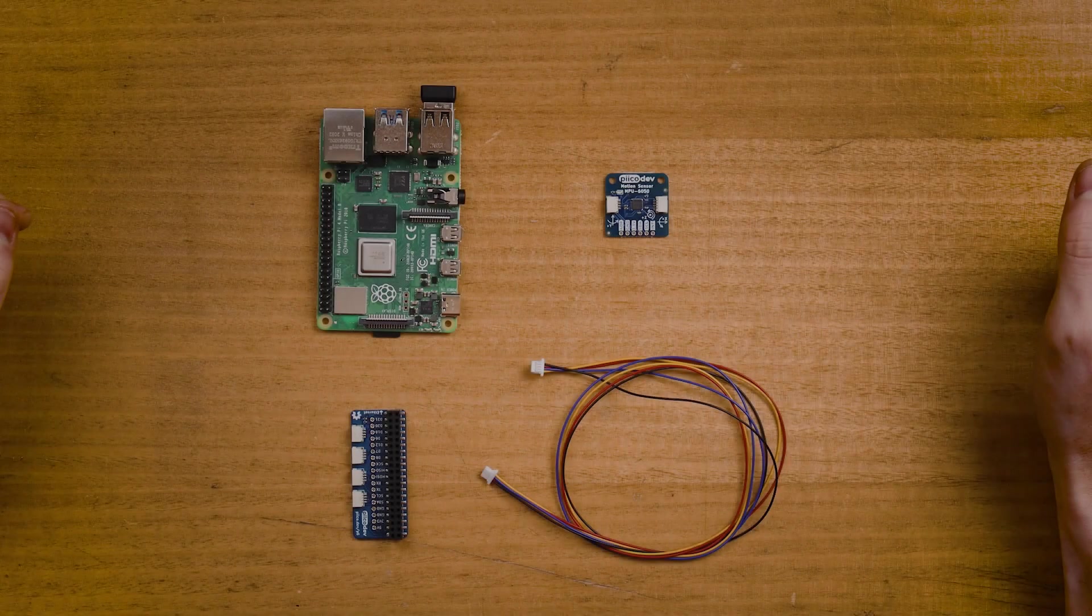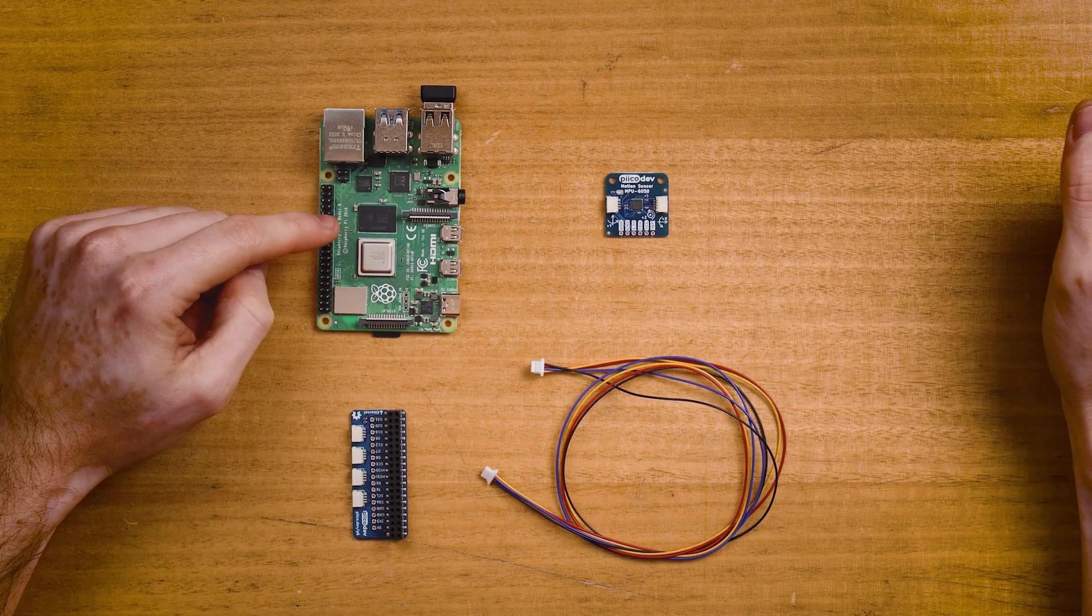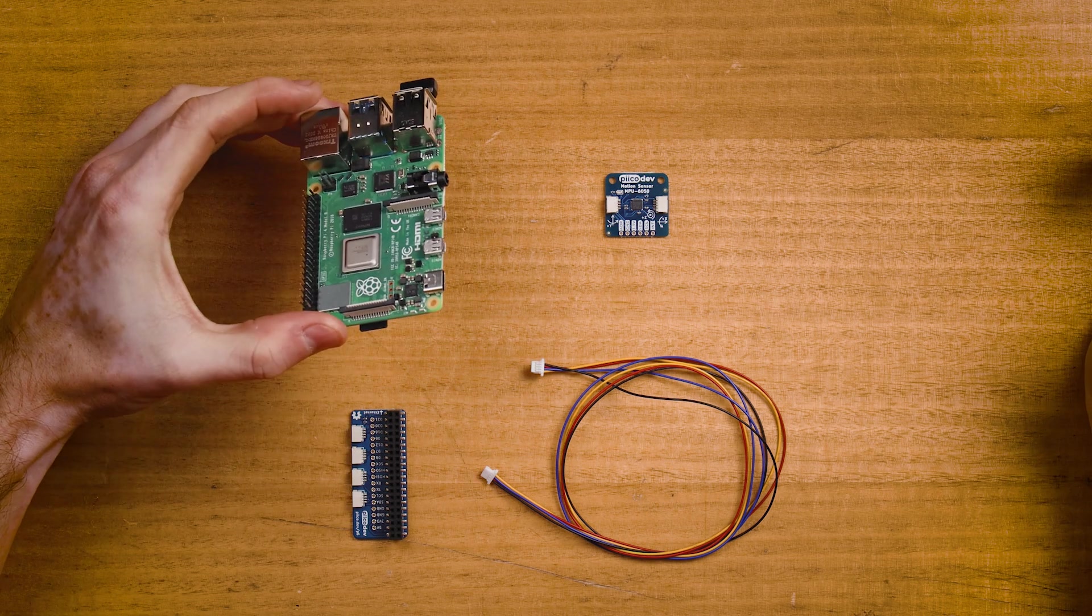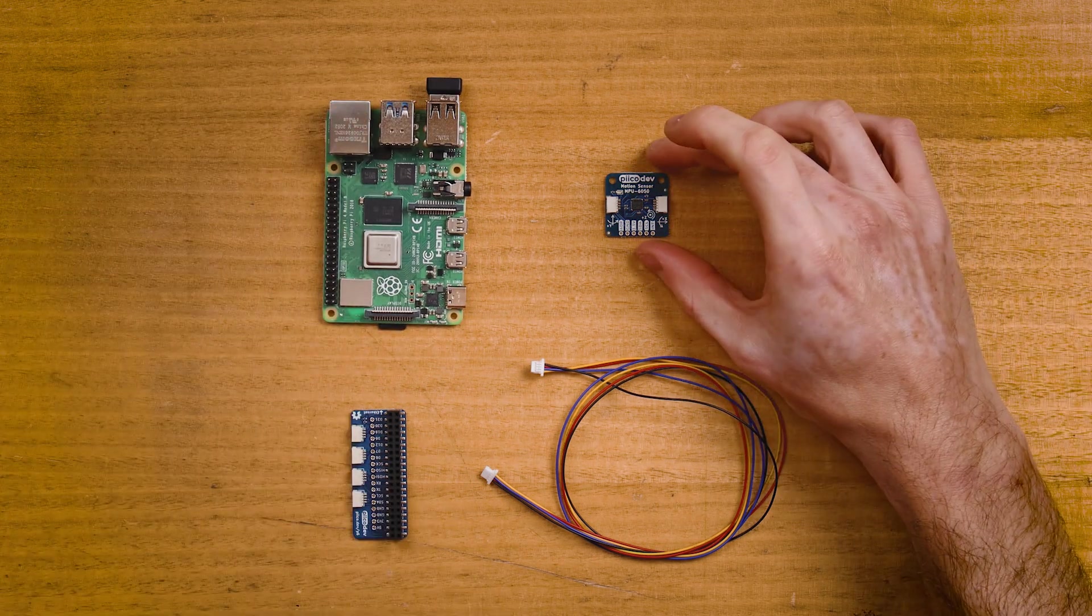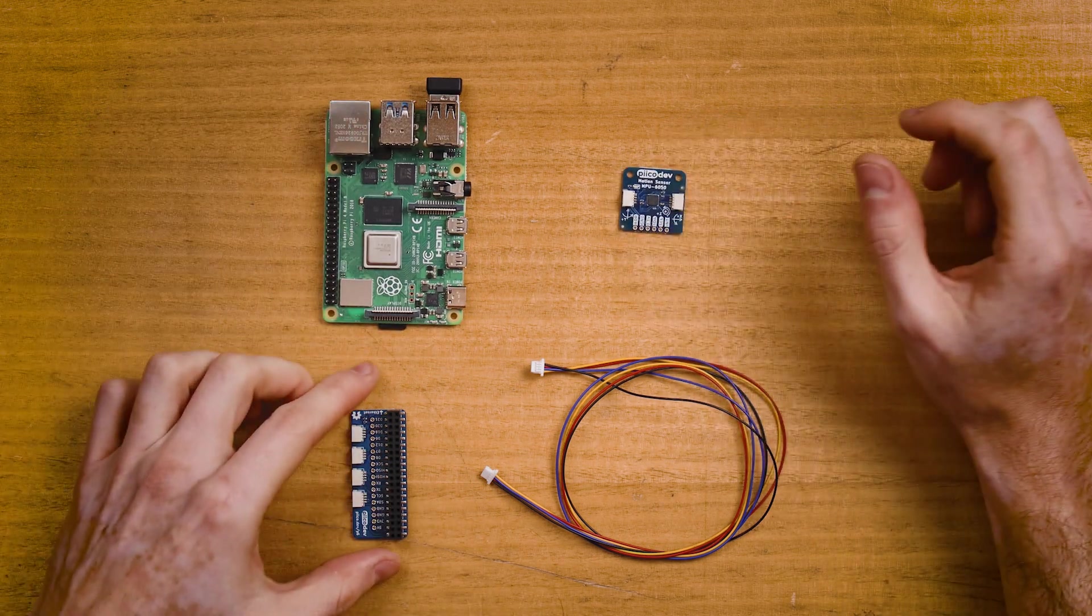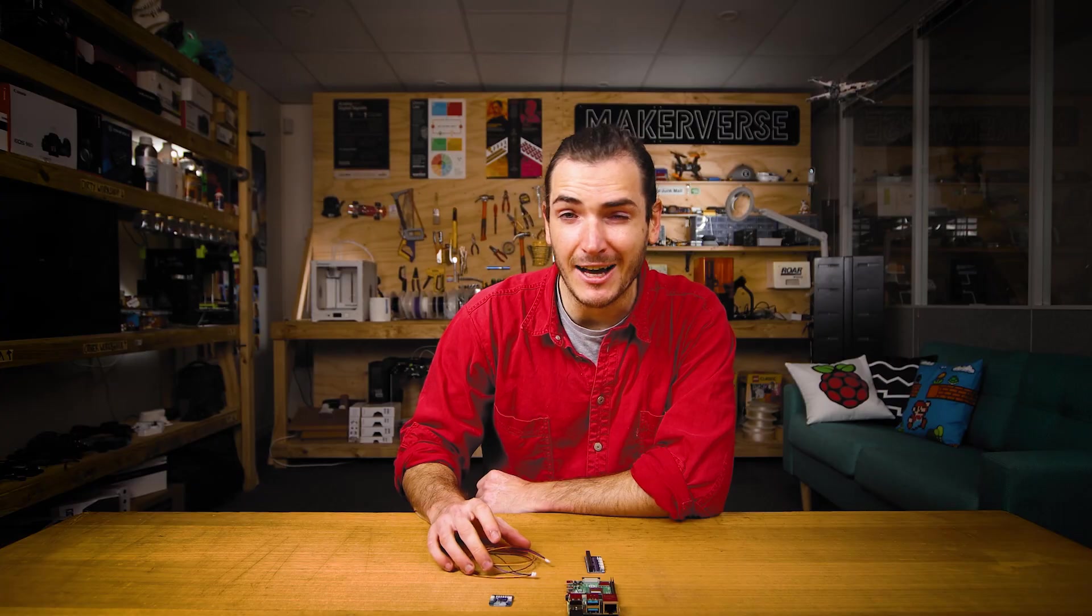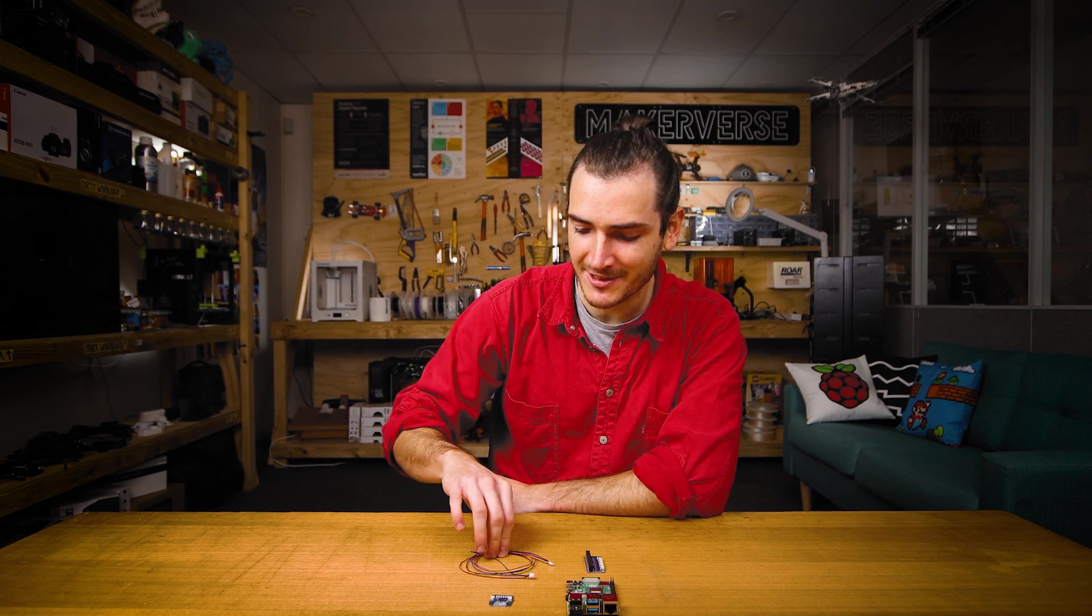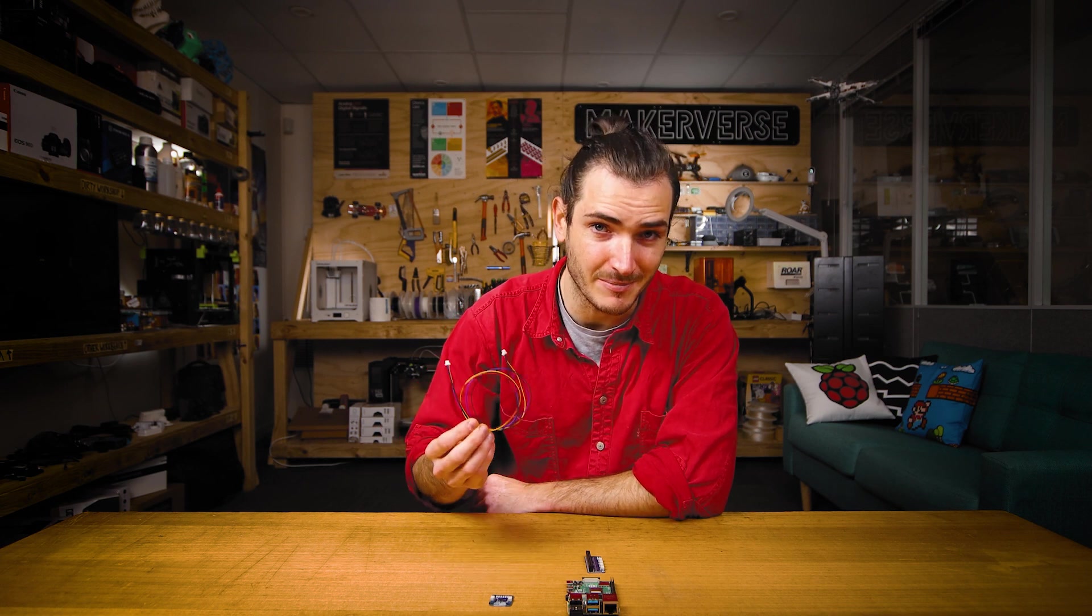To follow along, you'll need a Raspberry Pi running like a desktop computer. I'm using a Raspberry Pi 4 Model B today, a PicoDev motion sensor and adapter for Raspberry Pi, and a PicoDev cable. 100mm or longer is best for Raspberry Pi projects. Today I'm using a 500mm PicoDev cable.